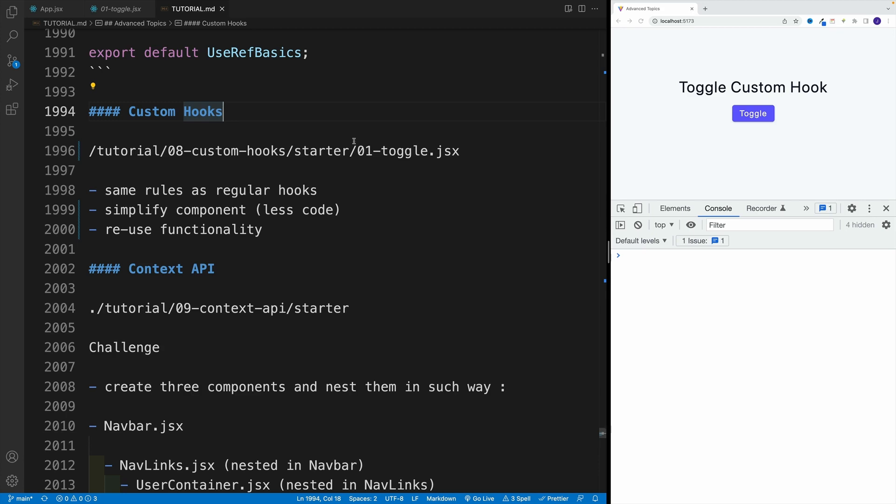And as a result, it's going to be easier to manage our component. And also, once we have custom hook, we can bring it from project to project, which of course speeds up our workflow.